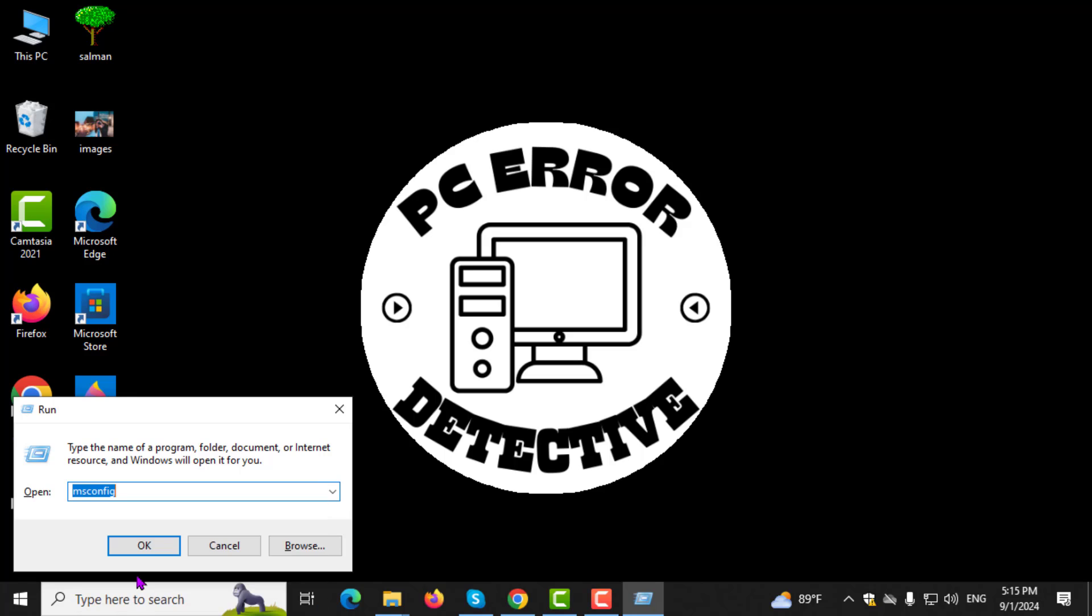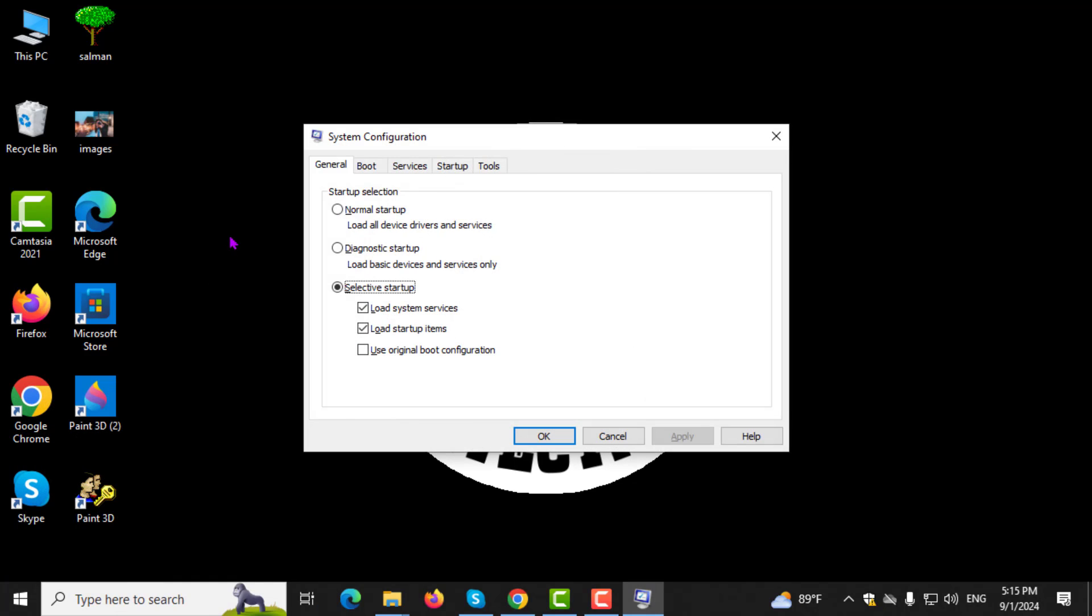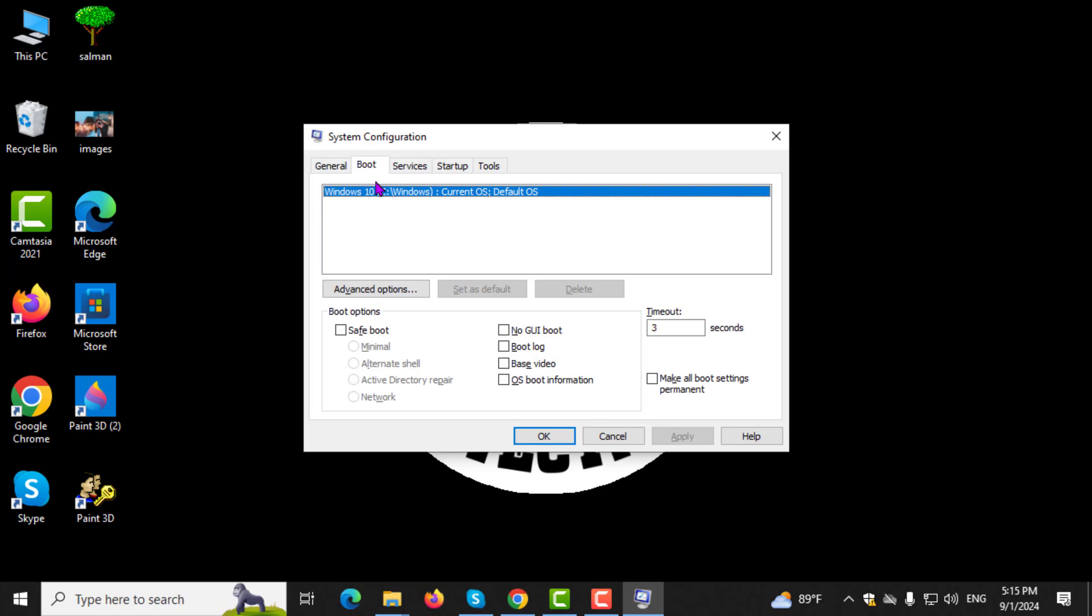Step 2. In the System Configuration window that opens, go to the Boot tab. Step 3. Next, click on the Advanced Options button.